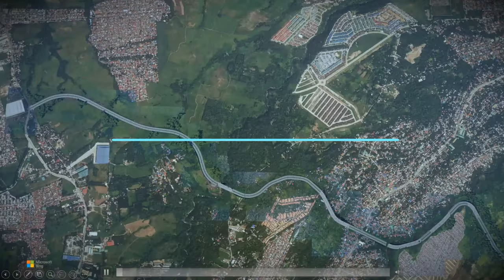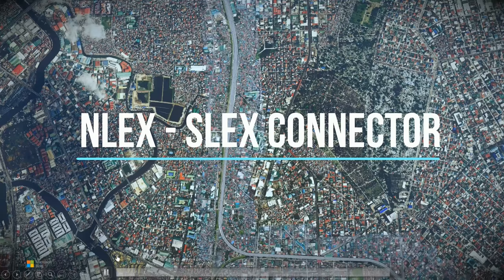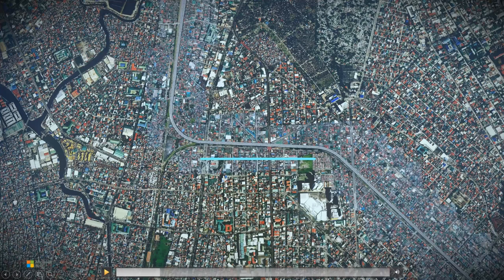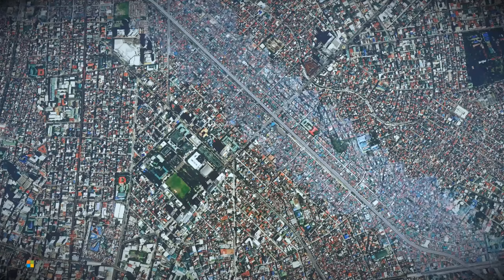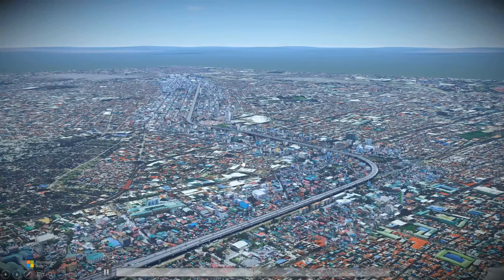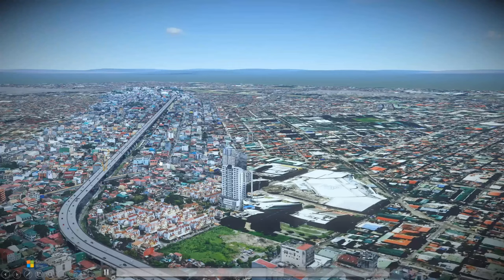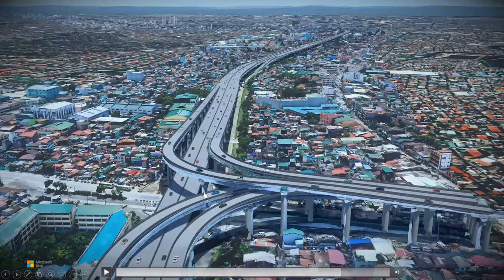We also have another project: the NLEX-SLEX connector. Same concept — the lighter portion is 3D and the other parts are 2D. Since the project was already ongoing when we flew the drone, we used our software to cut the bridge from the terrain so we could place our bridge design, which is a detailed engineering design given to us by the Department of Public Works.